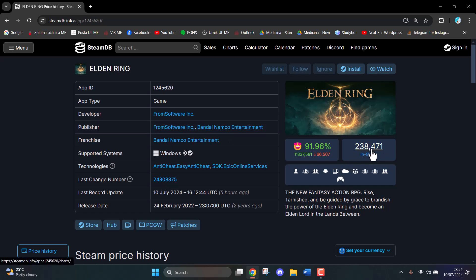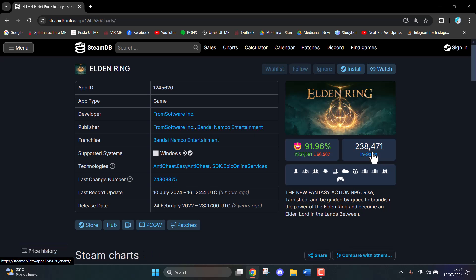Then on the right side right here, you can see how many players are playing a certain game. You can even click on it.